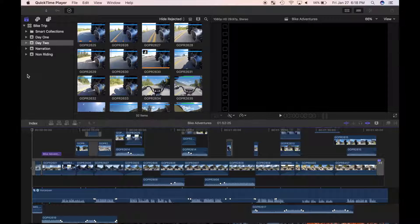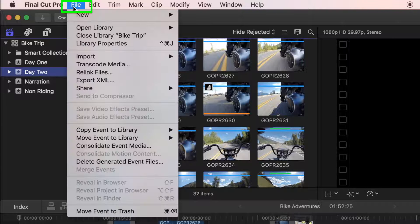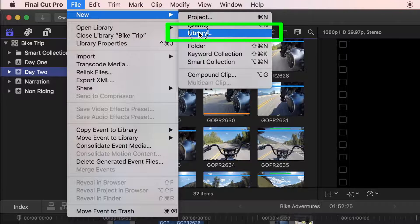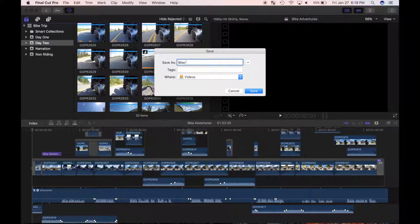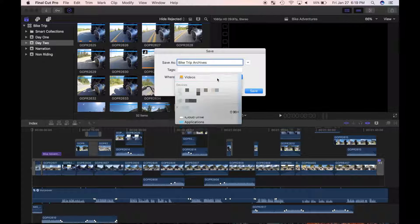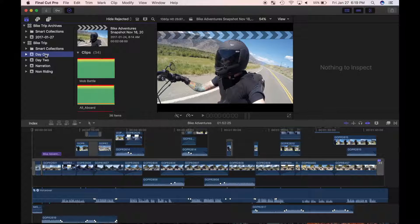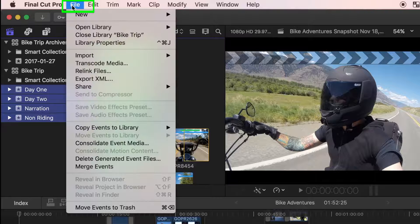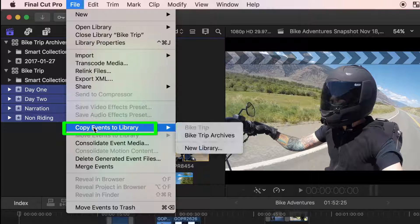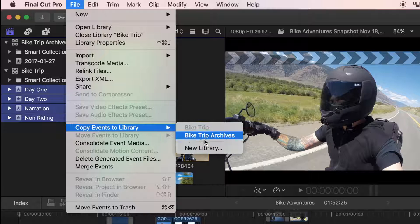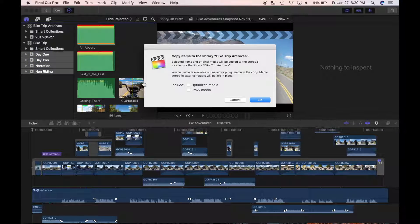With my external hard drive connected, from the menu bar select File, New, and Library. I'll name mine Bike Trip Archive and choose my external drive as the destination. I'll Command click all my events, then choose File, Copy Events to Library, and Bike Trip Archives. All my events and projects within them are copied to my new library.